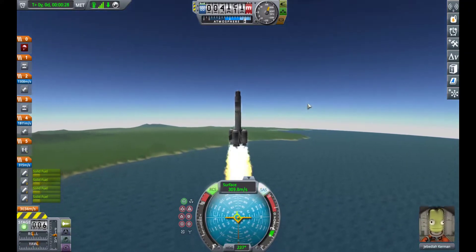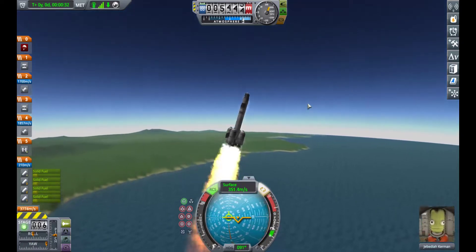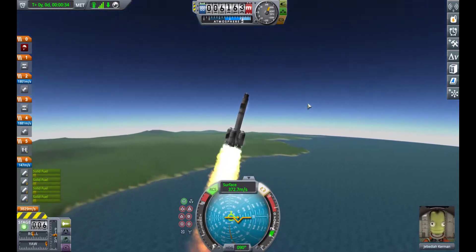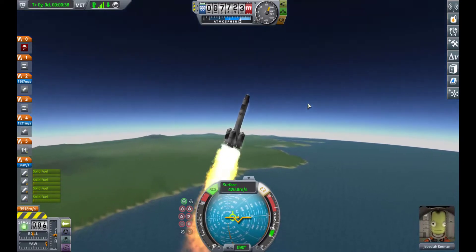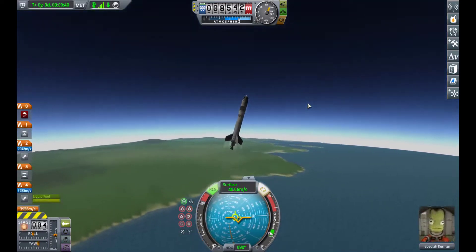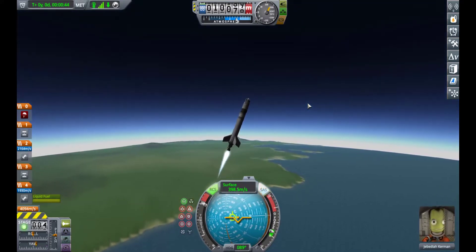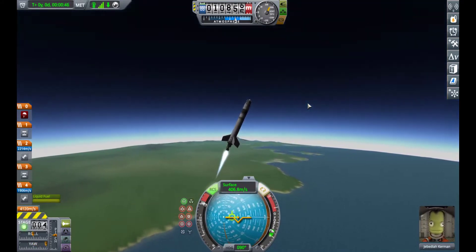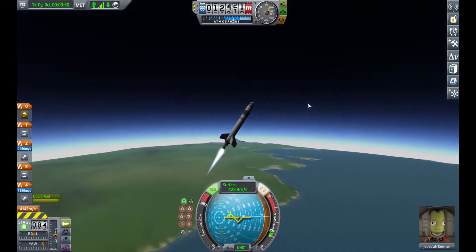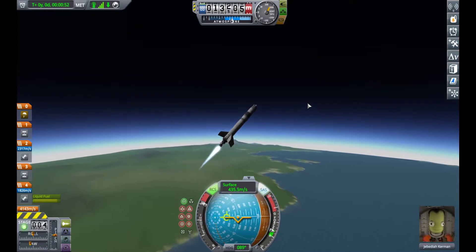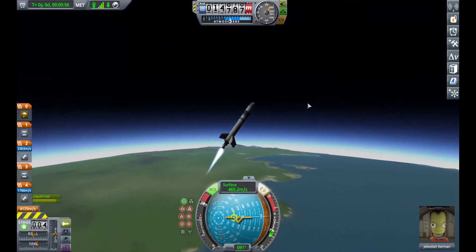What happens in every launch, real or simulated, is what's called a pitch maneuver. This isn't the smoothest pitch maneuver because I'm not very good at this game when I made this demo. But you'll notice that instead of heading straight upwards to get into orbit, what you actually have to do is pitch and turn so you're moving parallel with the surface of the planet.